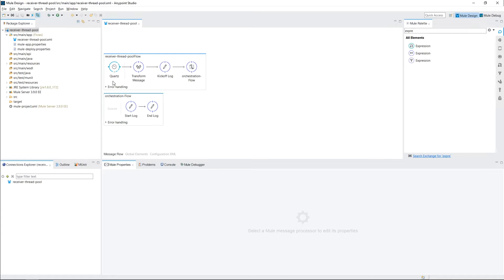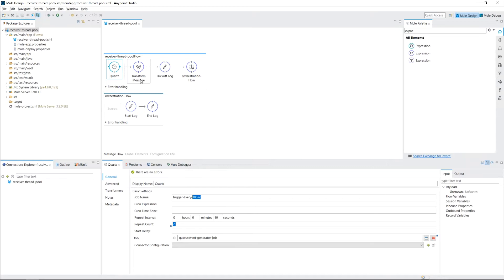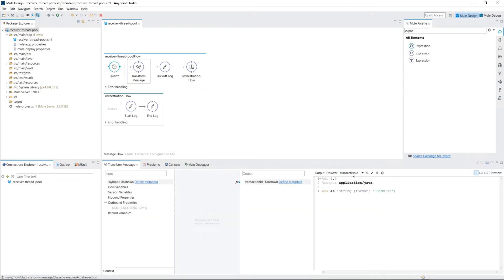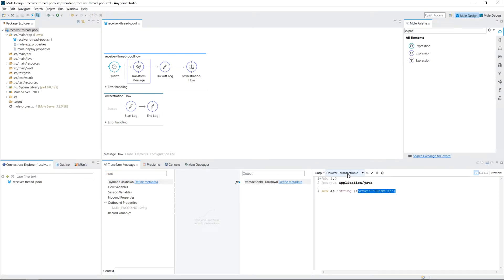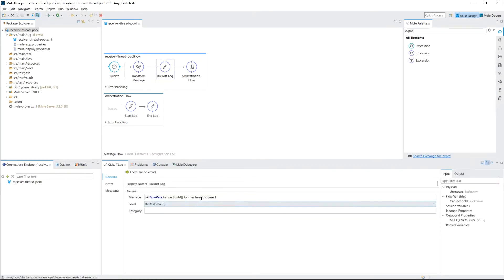I have the skeleton here of a really scaled down version of what typically happens. So I have a quartz scheduler which triggers every 10 seconds. So I have 10 seconds here and it repeats endlessly minus 1 here. And then I have a transform message just so I can keep a transaction ID. Right now I'm using the time the job gets triggered at as the transaction ID. And then a log that just prints out the job has been triggered.